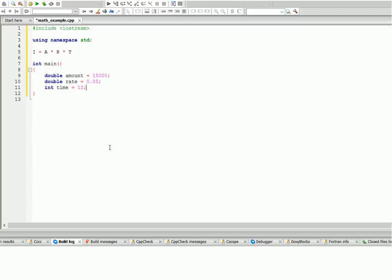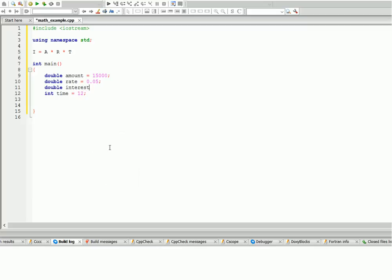Let's calculate our formulas. Oh, we forgot to create a variable for interest. So interest is gonna be double interest. We don't know the interest amount yet, so we'll initialize it to zero for now.